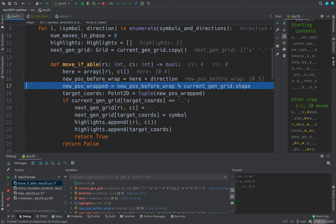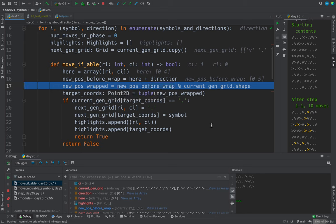So if any of these, if either of the two numbers in here are greater than or equal to the dimension for that axis, then it wraps around.